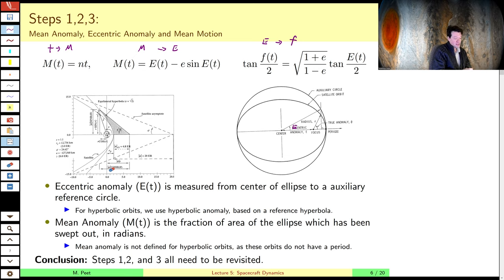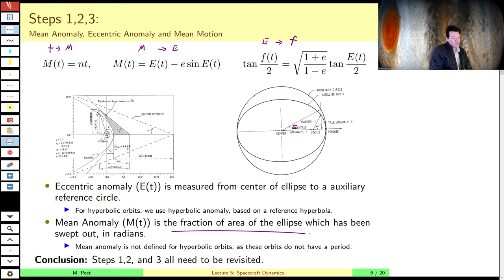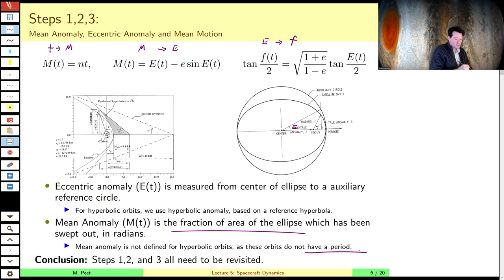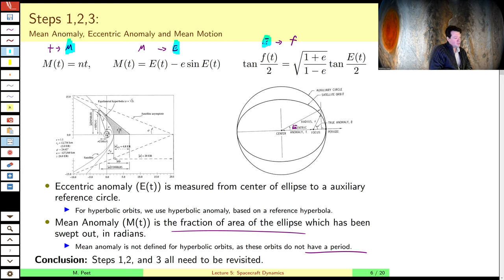Mean anomaly also has problems — it's defined as the fraction of the period passed through in radians. Period has no meaning for hyperbolic orbits because it's not an orbit. So mean anomaly and eccentric anomaly both appear in these three steps, and hence we have to redefine these three steps. This is a pain and results in extra lectures. Some people — in particular, Prussing and Conway — use the universal variables approach to deal with a single set of equations for both elliptic and hyperbolic cases.